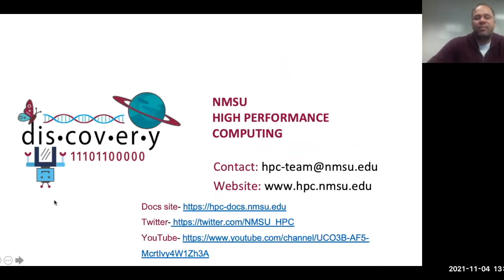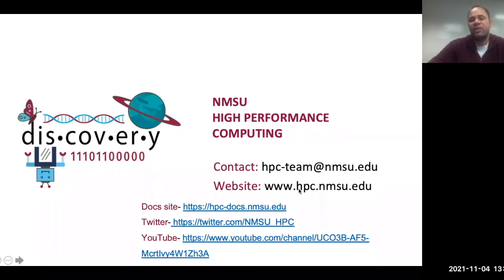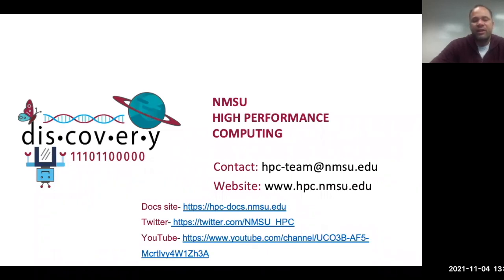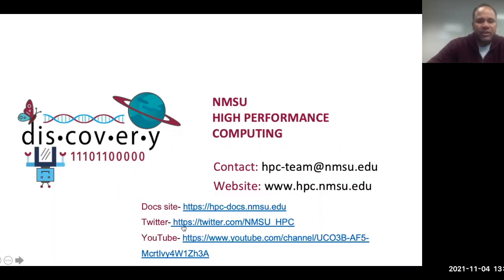That's it for our workshop. If you need more information about the Discovery Cluster, please visit our website at www.hpc.nmsu.edu. To get more information about our events and activities, please follow the HPC team on Twitter and YouTube. Thank you very much.